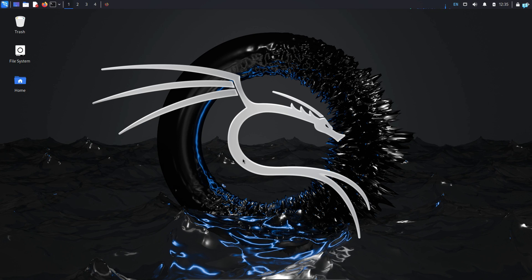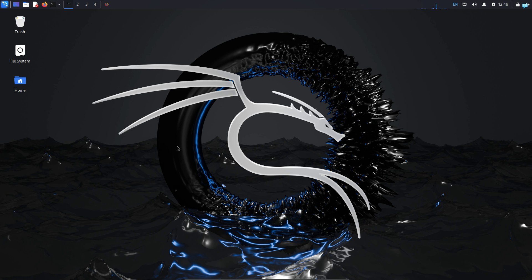I'm in my Kali Linux right now. For the purpose of this video, imagine I have compromised this Kali Linux machine. In a real world environment, you might be compromising some other Linux machine, but the process of clearing tracks is exactly the same. So let's see how we can clear the tracks.